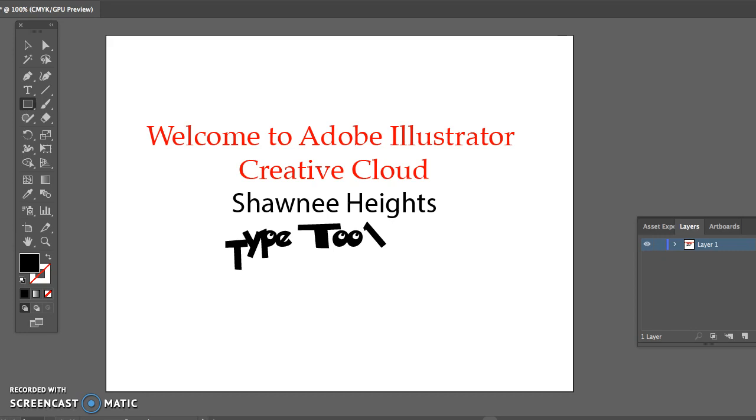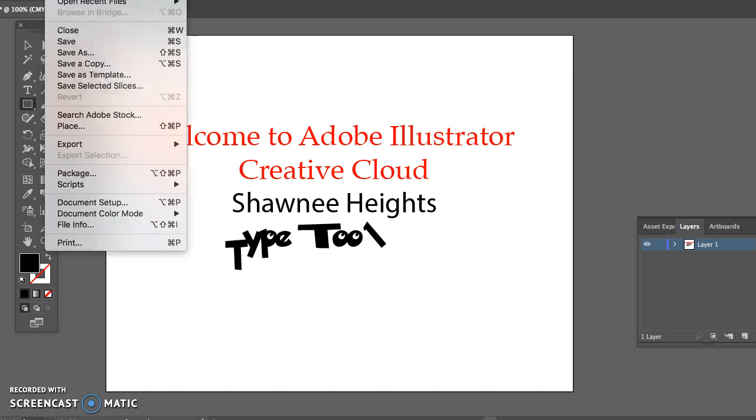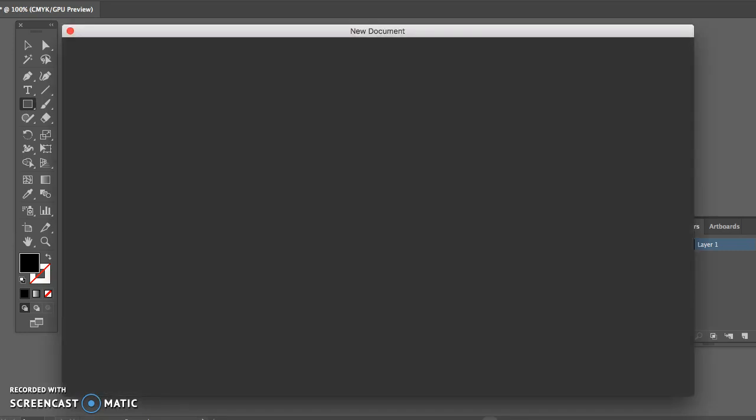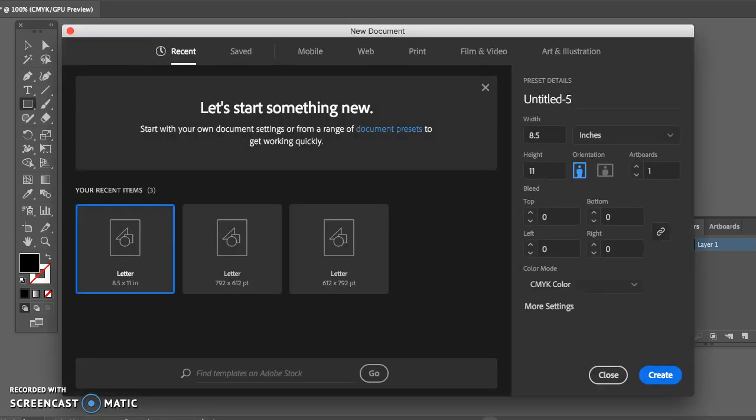Once Adobe Illustrator has launched go to File and New to create a new art board. An art board is like a piece of paper to work on.